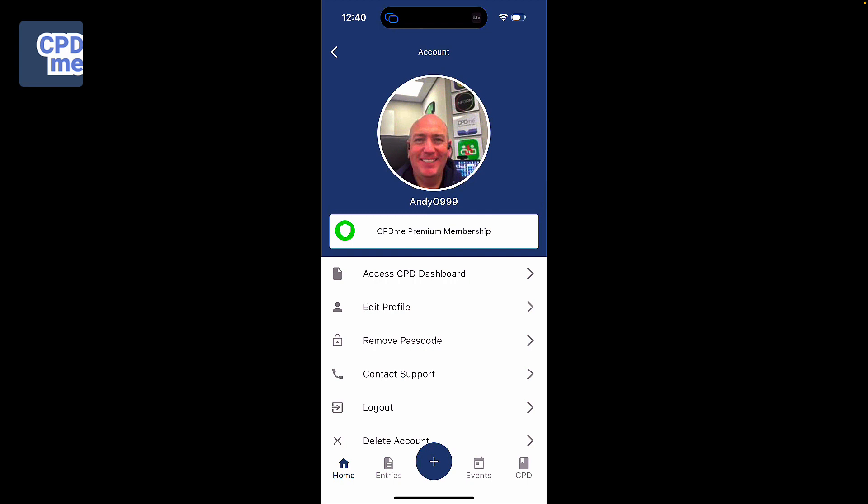You then have the options to access your CPD dashboard, which allows you to view all of your CPD online. You also have the option to edit your profile, which we will walk through in a second, remove your passcode or add a passcode, contact our support team, log out of the app, or request your account is deleted. Requesting delete account will delete your account along with all of your CPD entries.